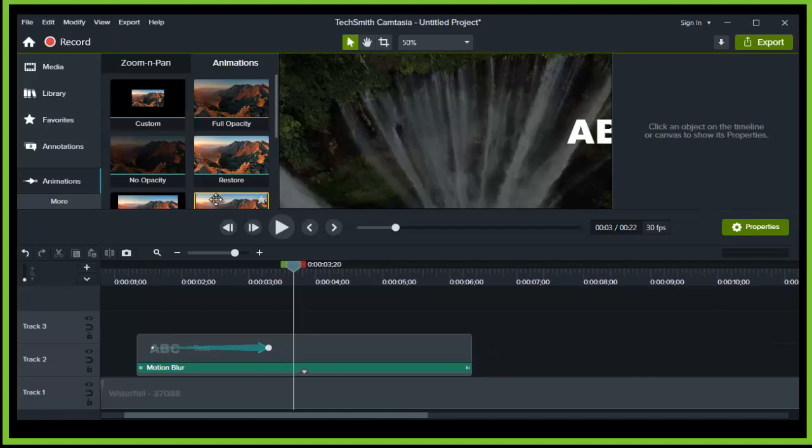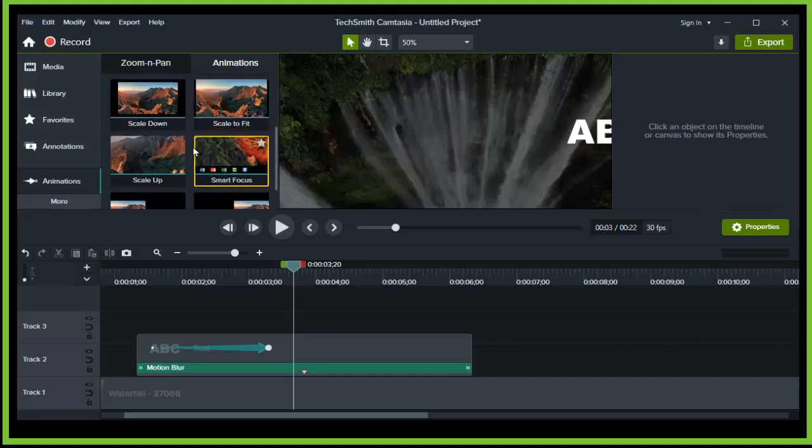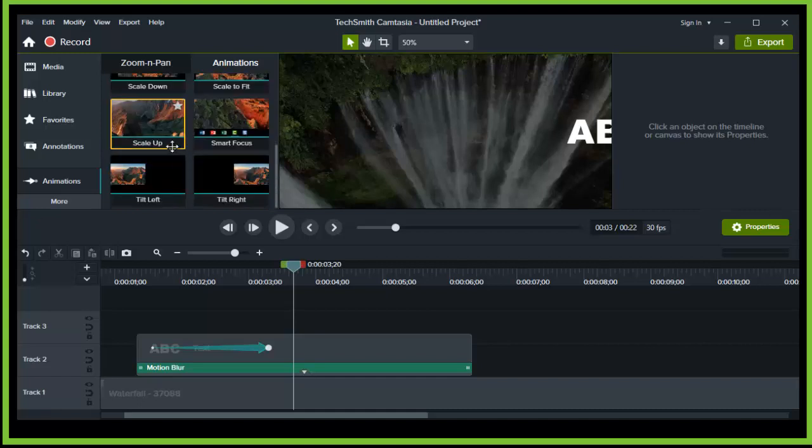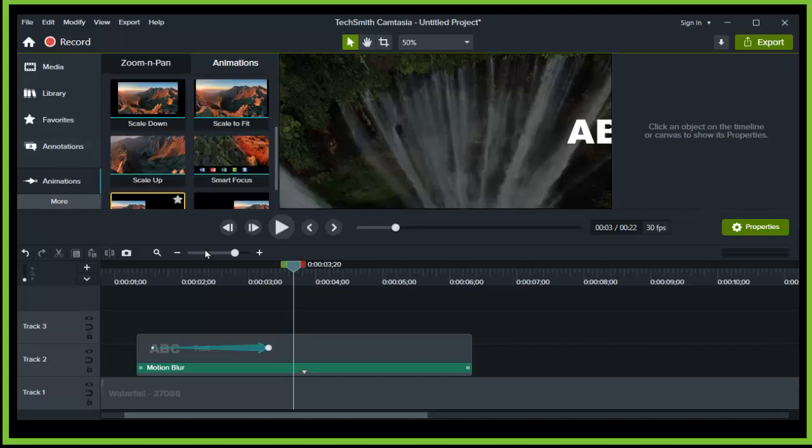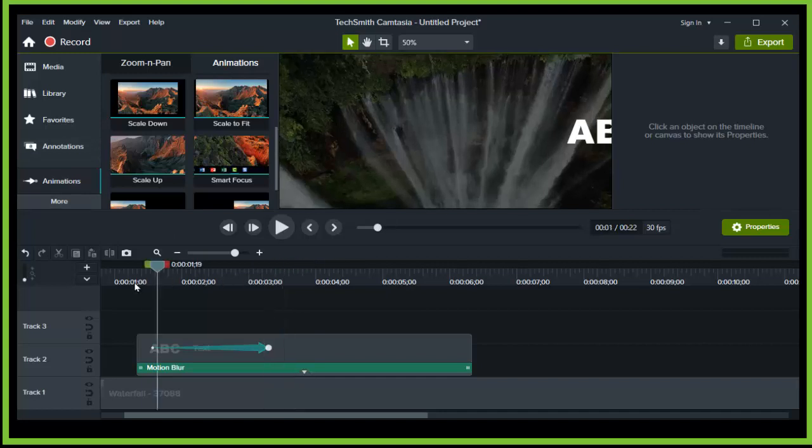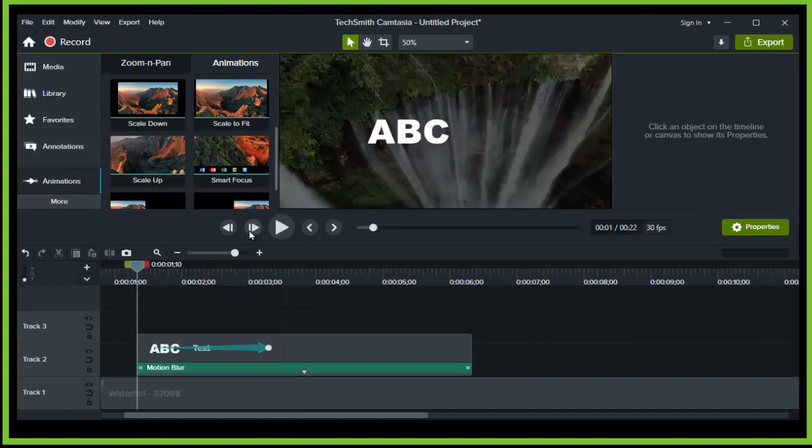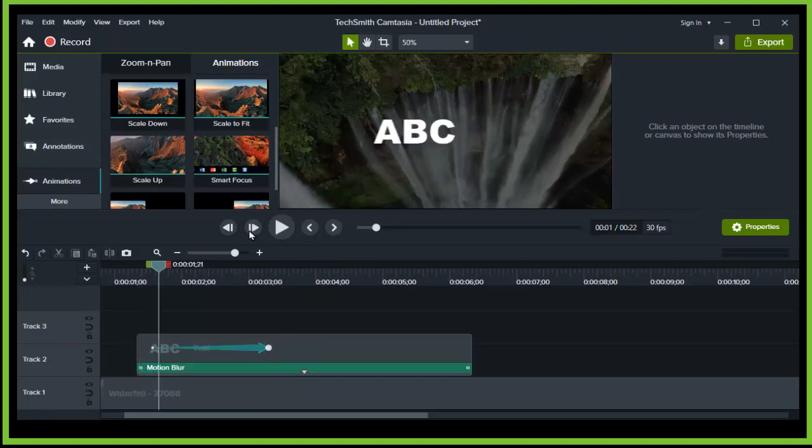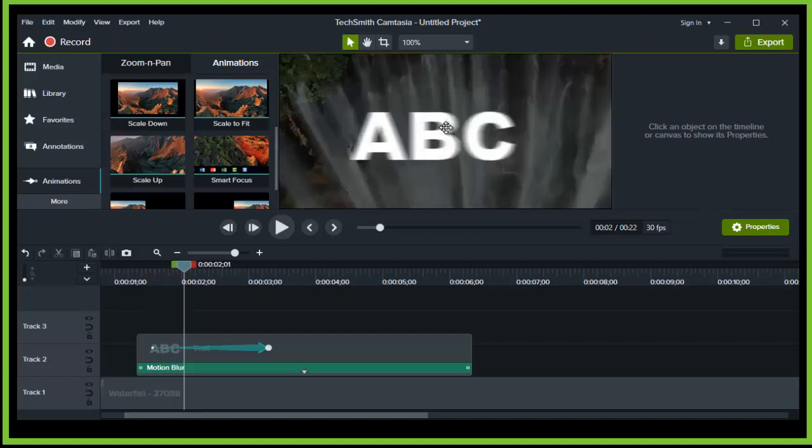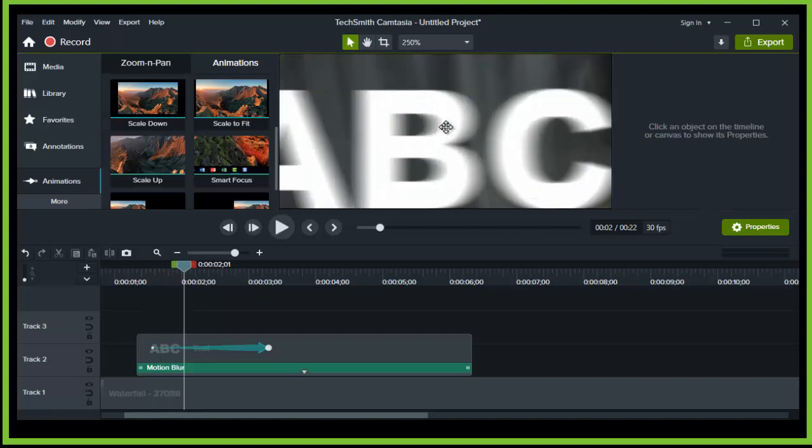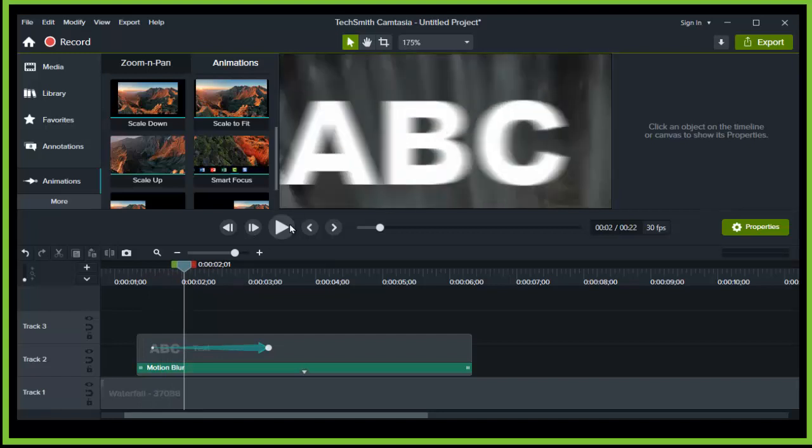In previous versions of Camtasia, it used to be much harder to get this effect, but now it's very simple. So that's why we appreciate Camtasia for adding this effect, because now guys you can see we have this motion effect and it's very good. I love it.